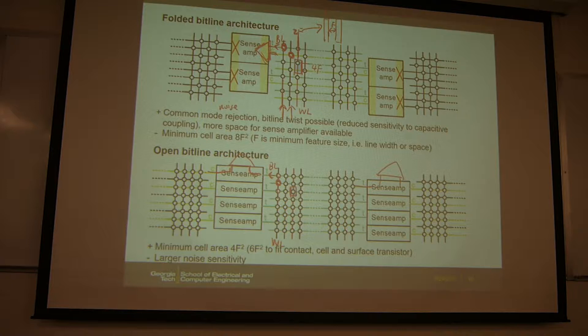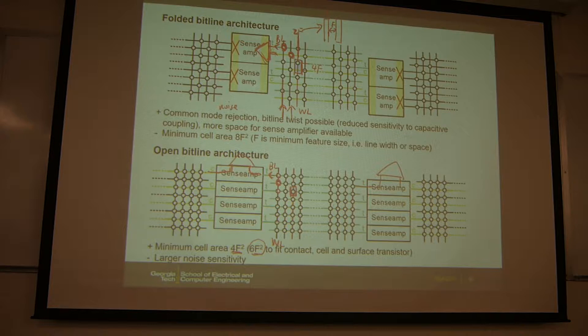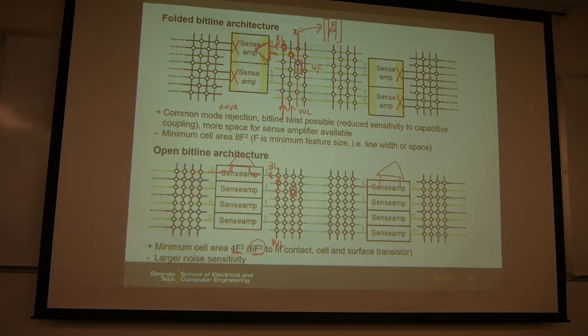What is the minimum cell size? 4F squared — because each cell is just one horizontal line and one vertical line. Ideally you can get 4F squared. But today in industry the product is 6F squared, and we'll discuss why. Theoretically you can get 4F squared with open bitline architecture. In practice it's 6F squared because you have to fit in the contact. In the future, it's possible to get 4F squared if you change the transistor structure to a 3D vertical transistor.